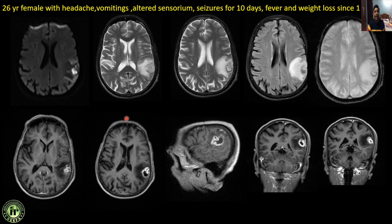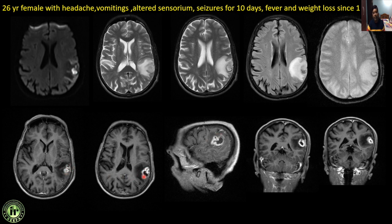Next: a 26-year female with headache, vomiting, altered sensorium, seizures for 10 days, and history of fever and weight loss since one month. There is a cystic lesion hyperintense on T2 with a peripheral hypointense rim and perifocal vasogenic edema. There is classical restricted diffusion on DWI in the central core. On IV contrast, multiple conglomerate ring-enhancing lesions in the left temporo-parietal lobes with minimal dural thickening. This is a classical case of tuberculoma — restricted diffusion in the central core is due to caseous necrosis. Conglomerate granulomas are more commonly seen in tuberculomas than NCC.